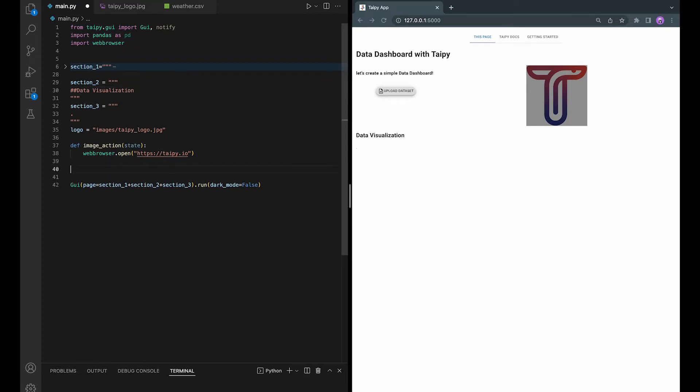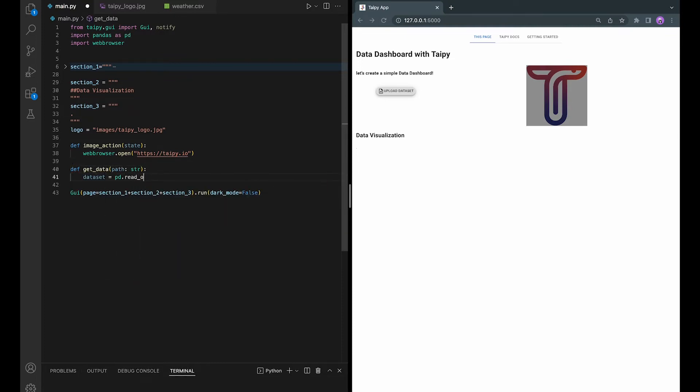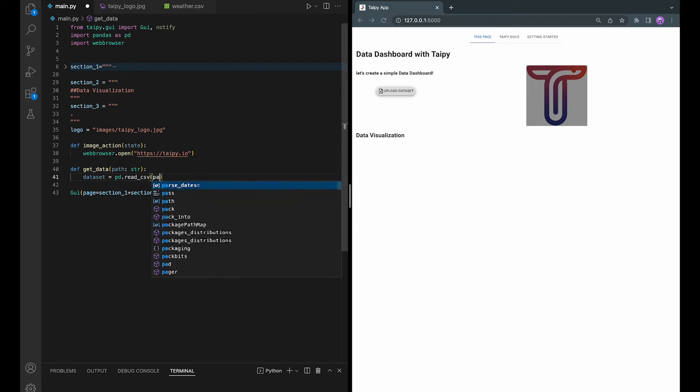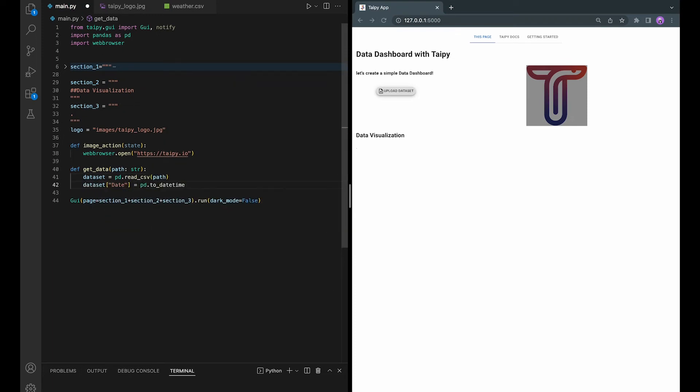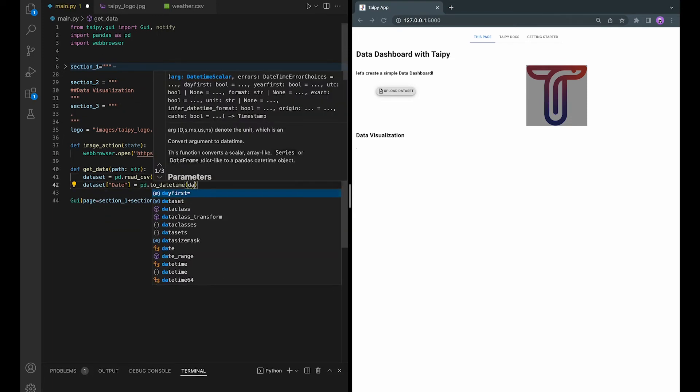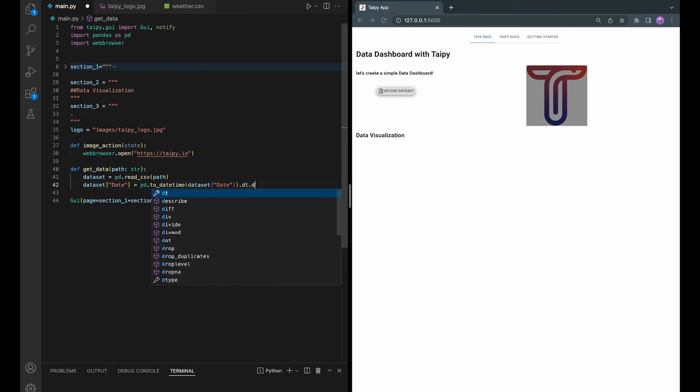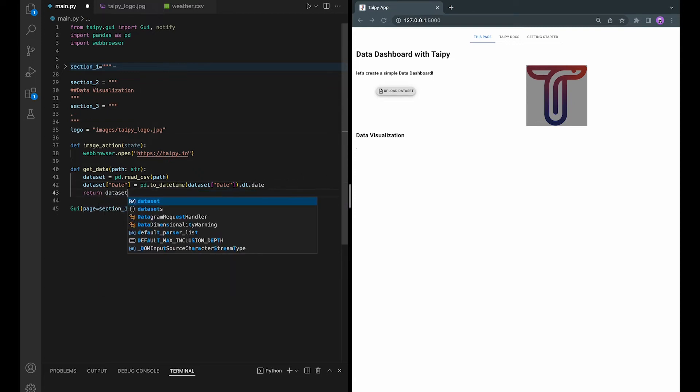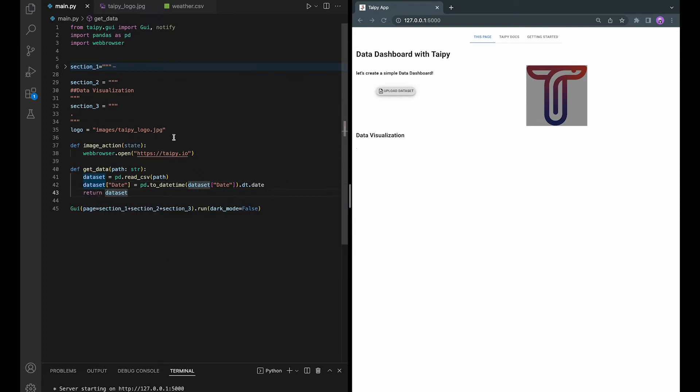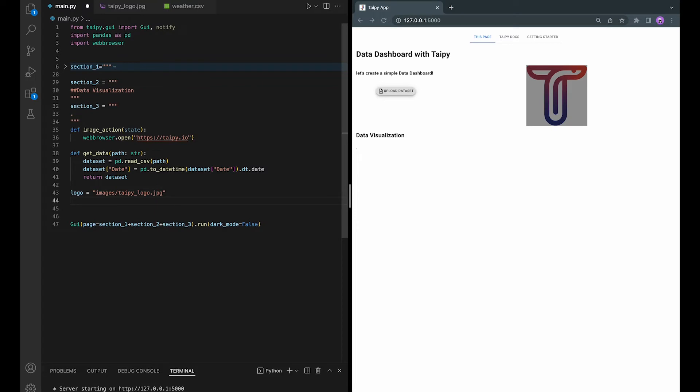First we need a function to import the data using Pandas. This function will use Pandas to read the CSV file and convert the data points in the date column to Python date. Let's define the dataset here.